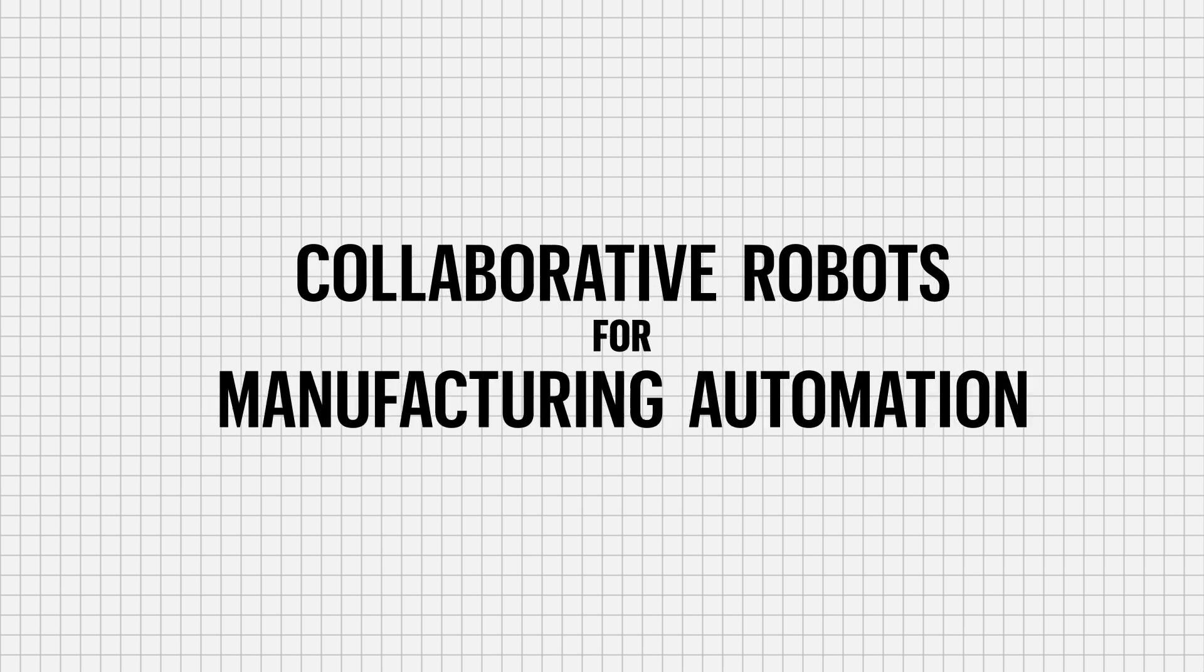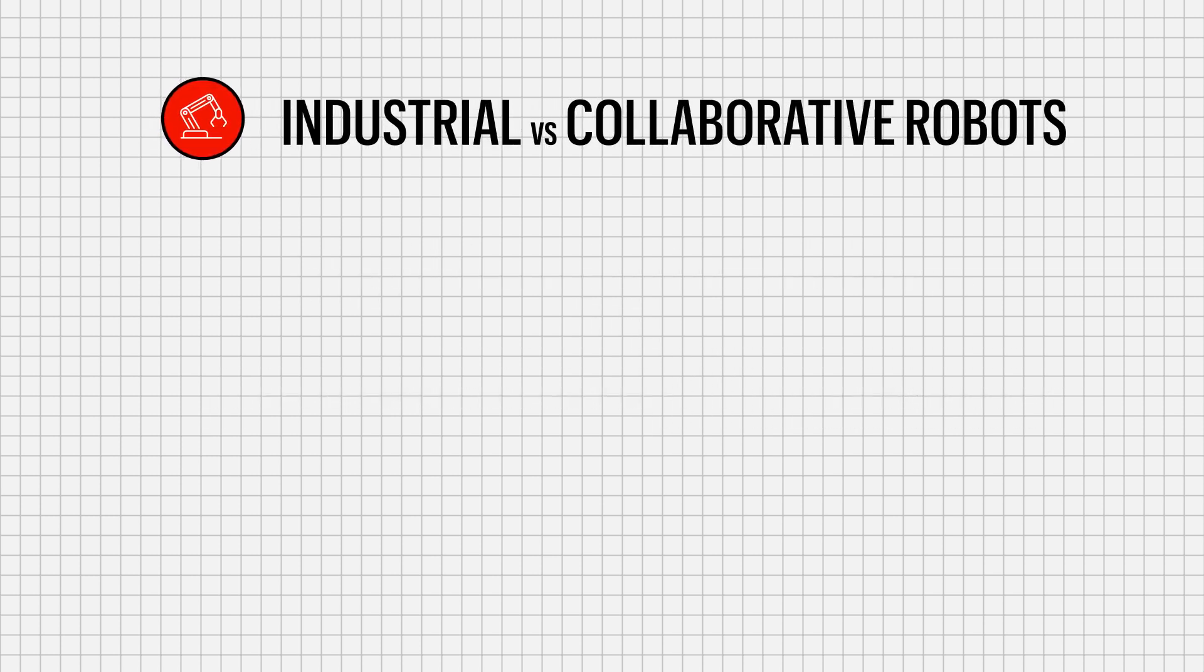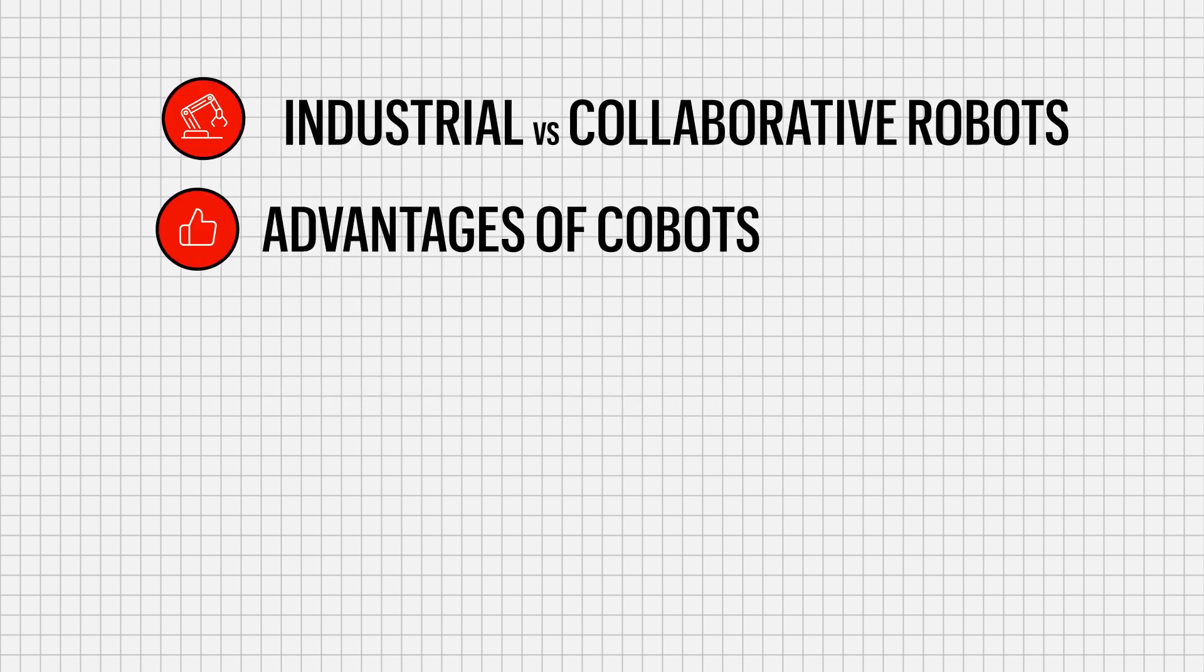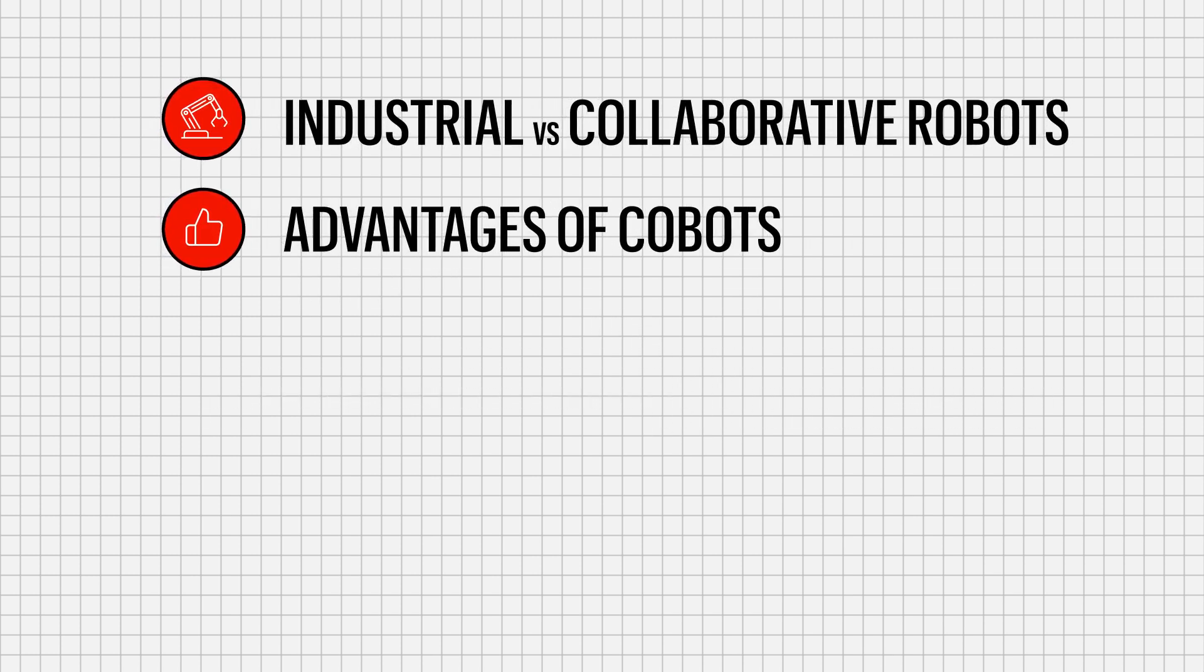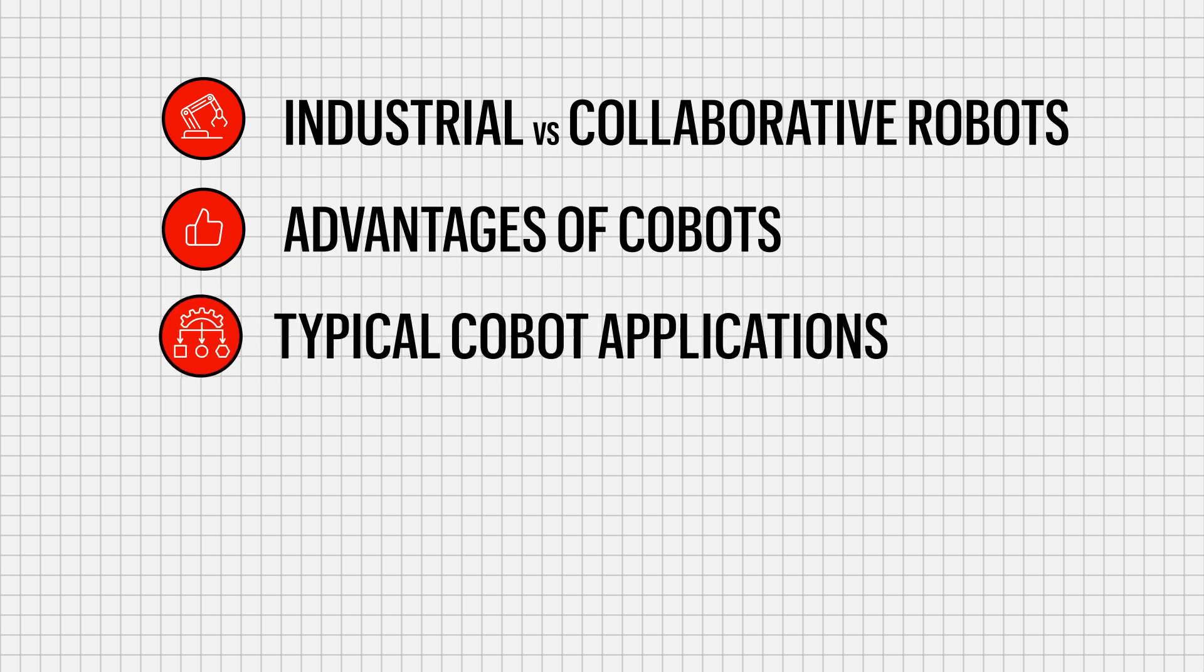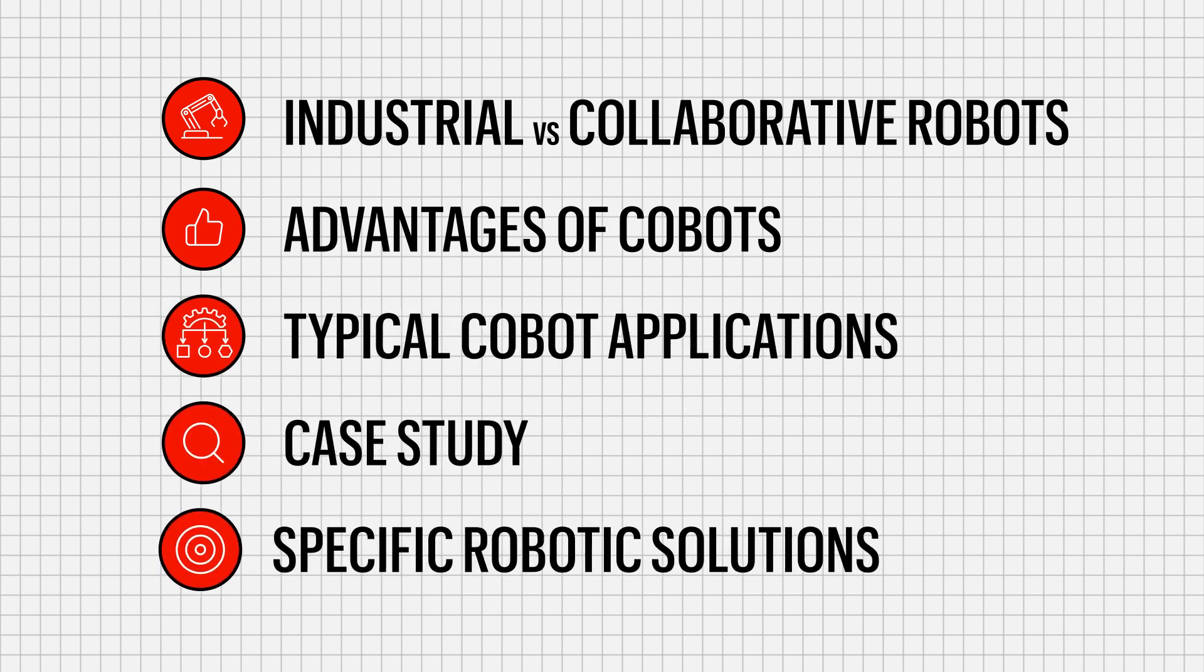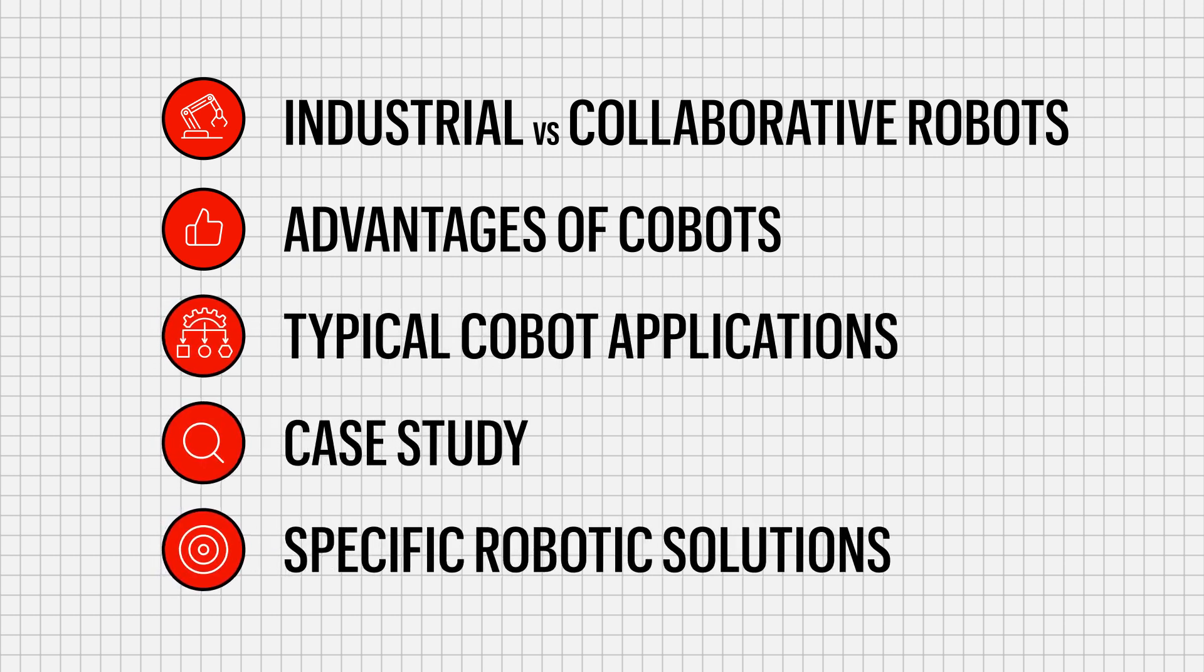In this video, we'll be discussing industrial versus collaborative robots, advantages of cobots, typical cobot applications, a case study, and some specific robotic solutions.